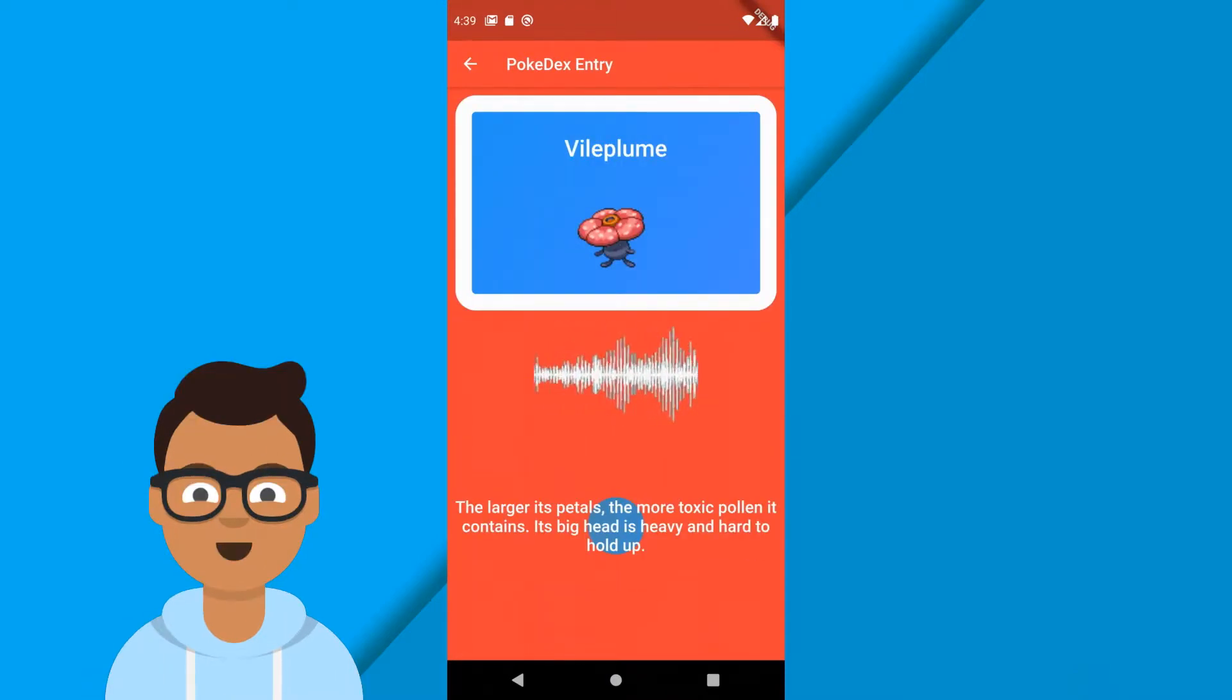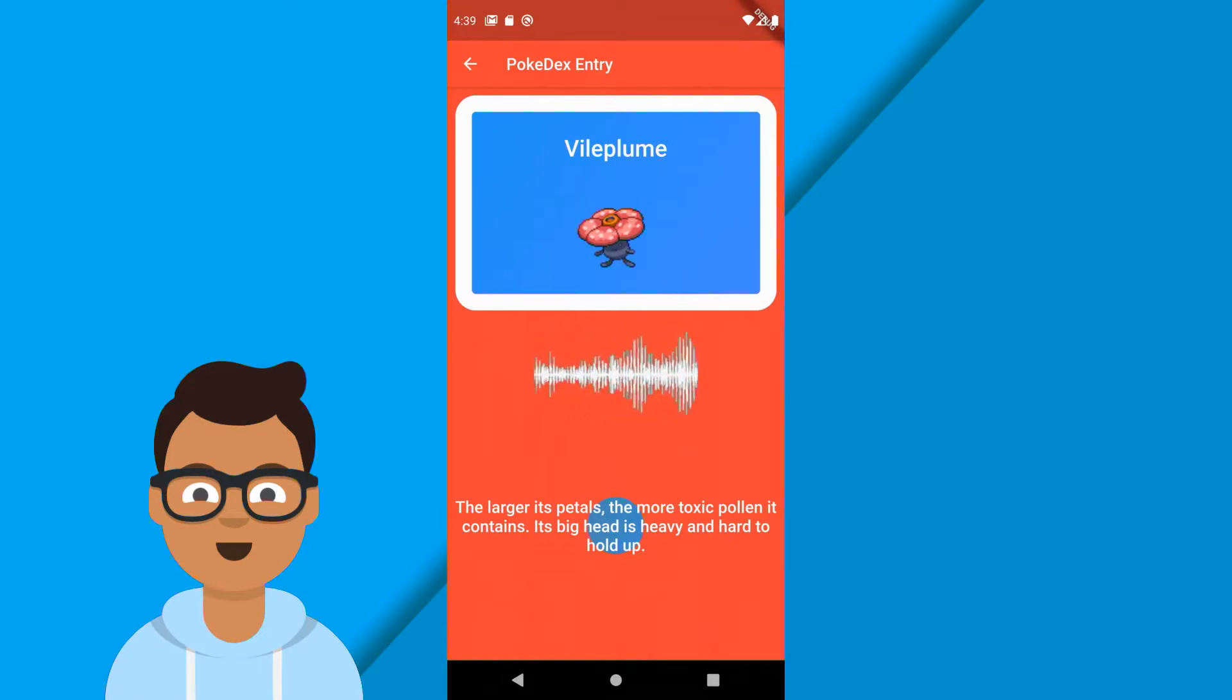Vileplume. The larger its petals, the more toxic pollen it contains. Its big head is heavy and hard to hold up. Nice!